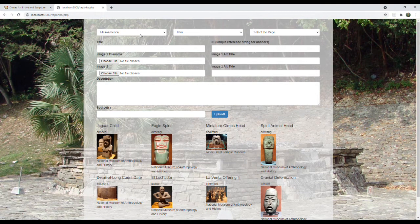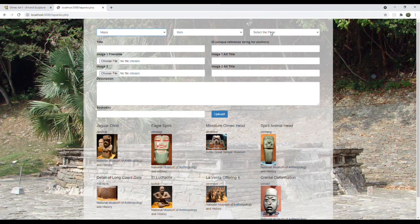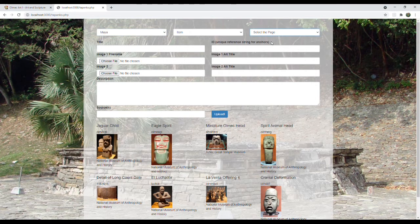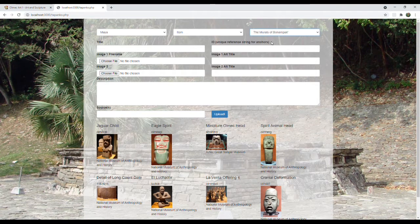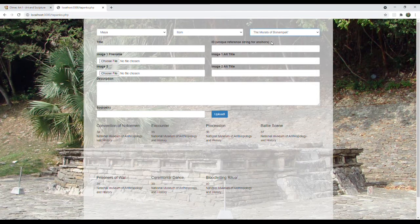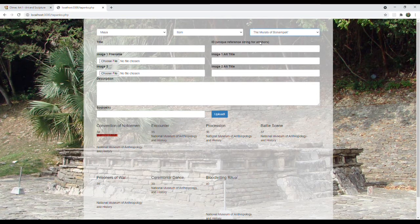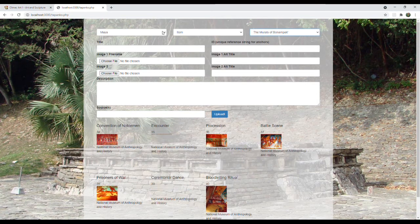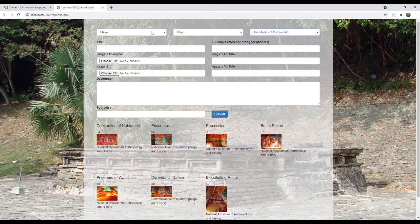I can toggle between the Mesoamerica and Maya databases. I will have options to choose whether to post a new item, page, or YouTube video link.